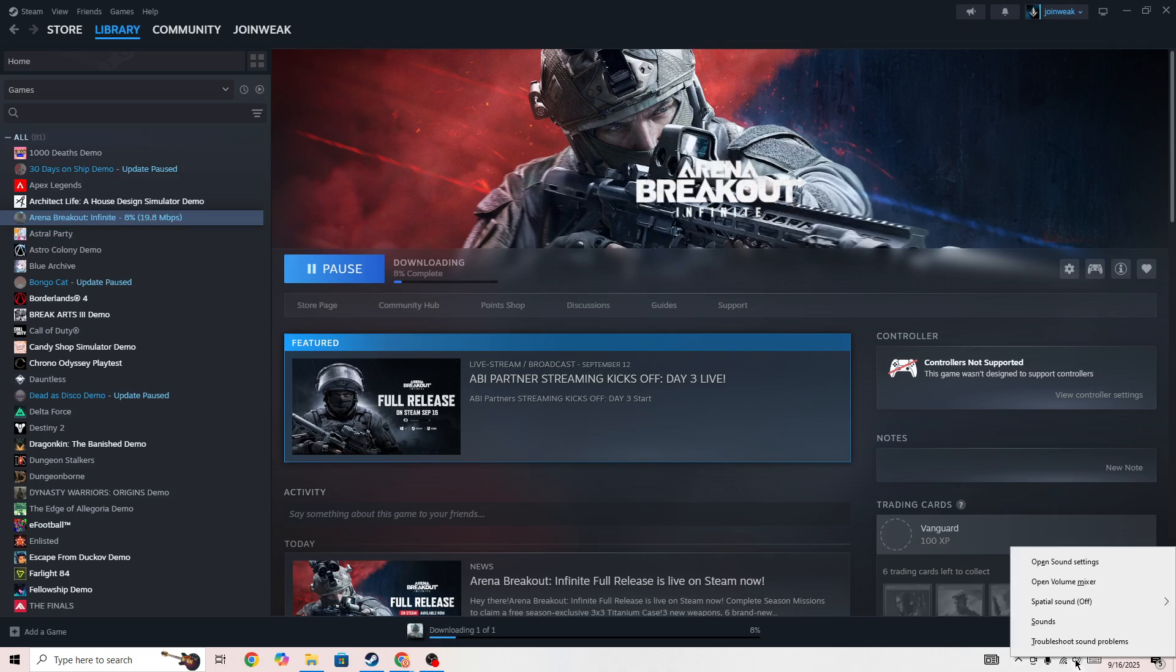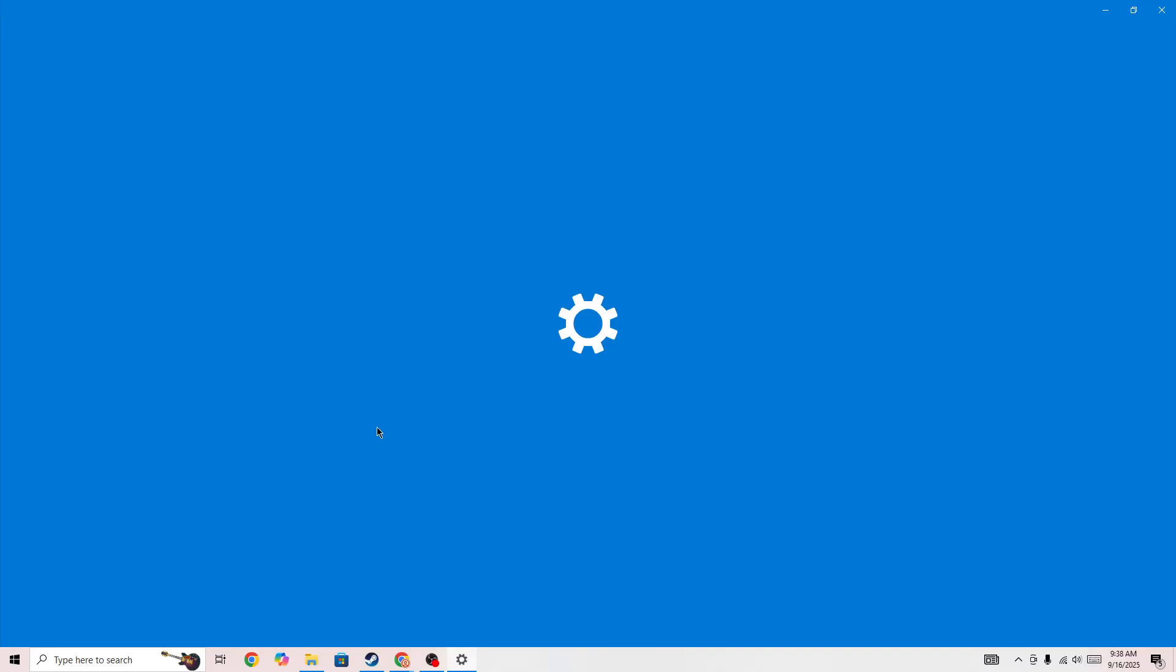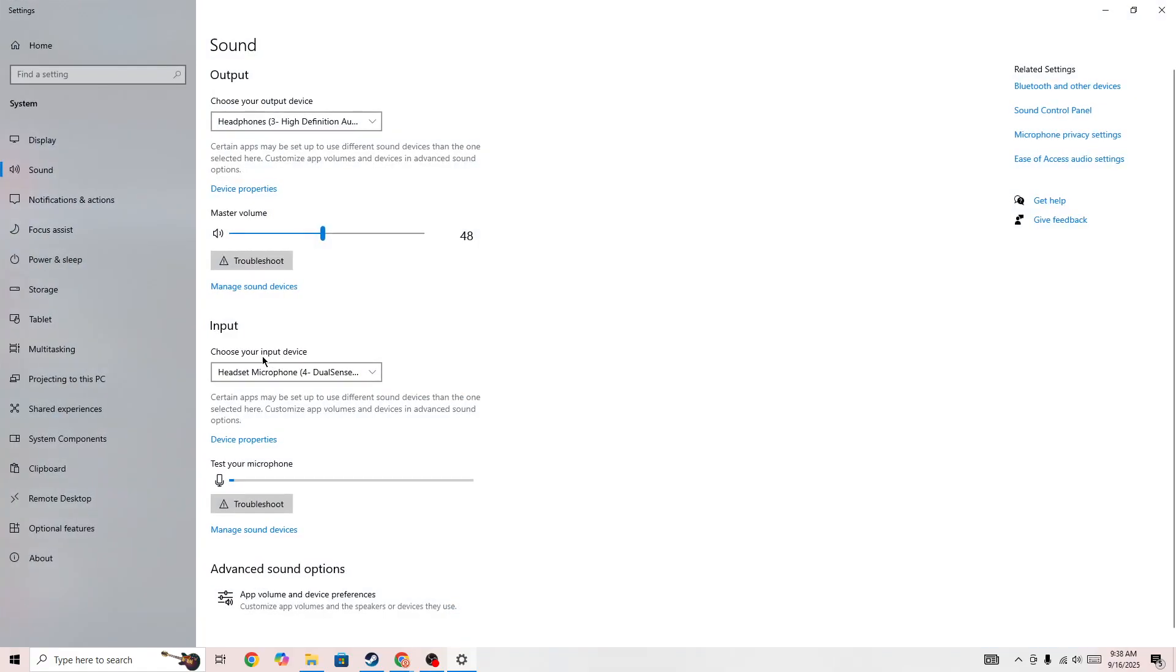And if everything is good and you are still getting the error, you need to right click on the sound icon and then go to the sound settings.